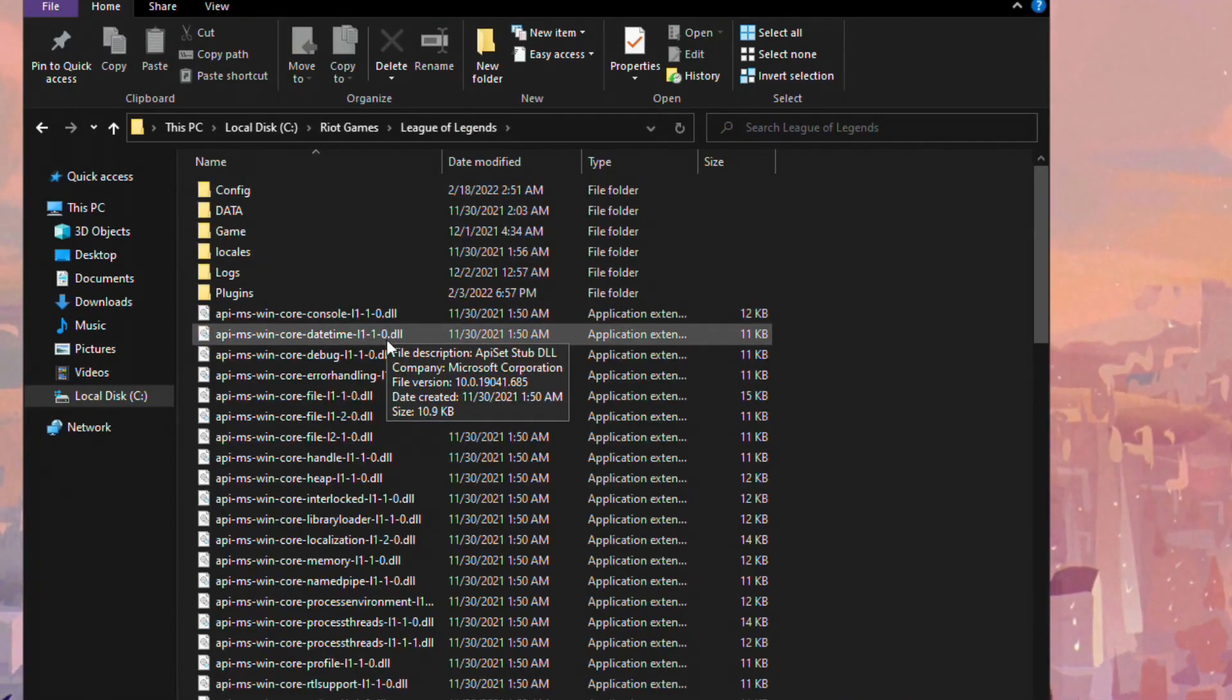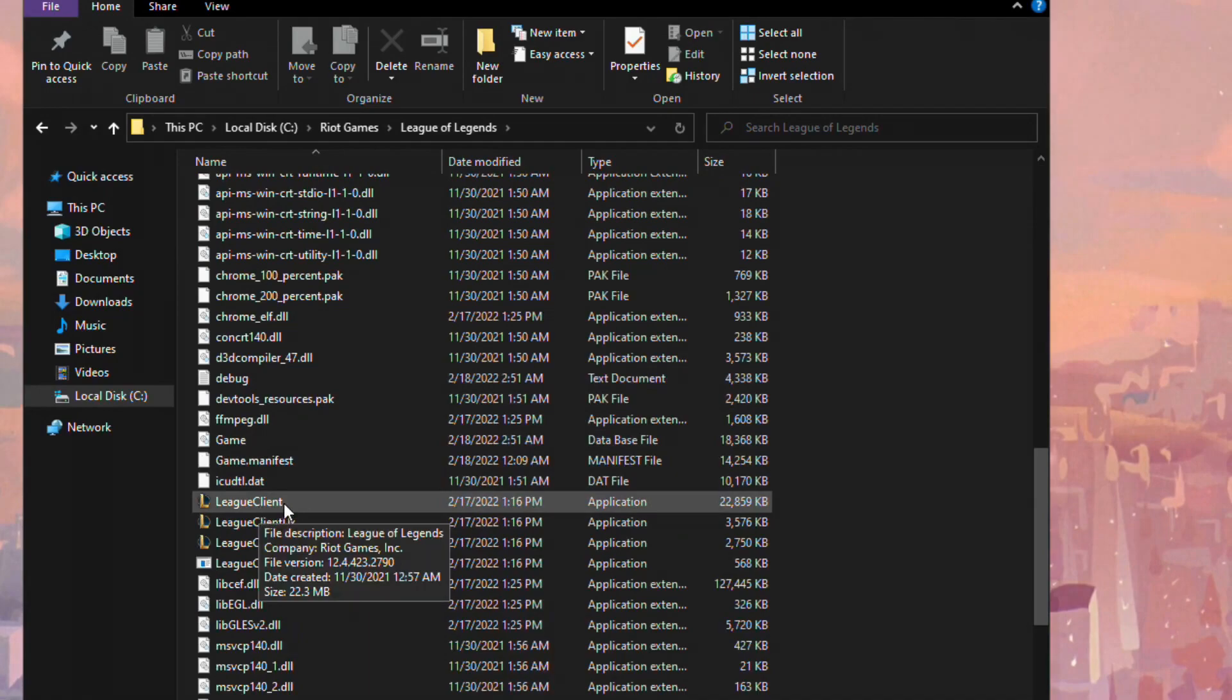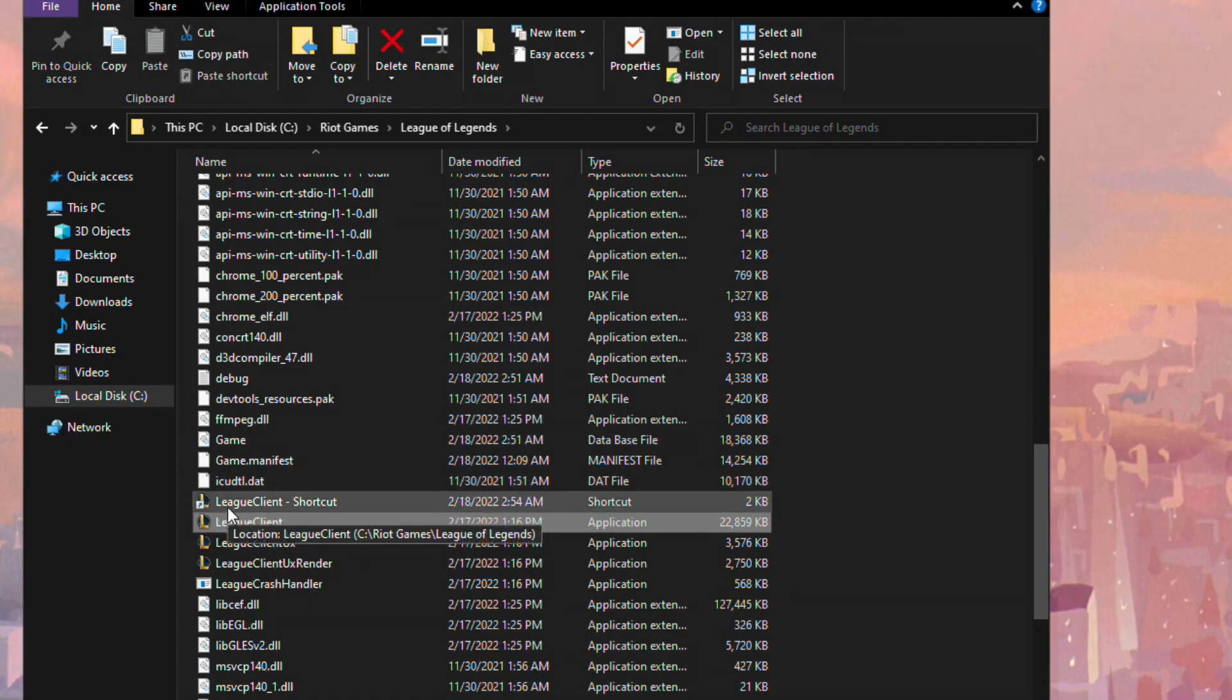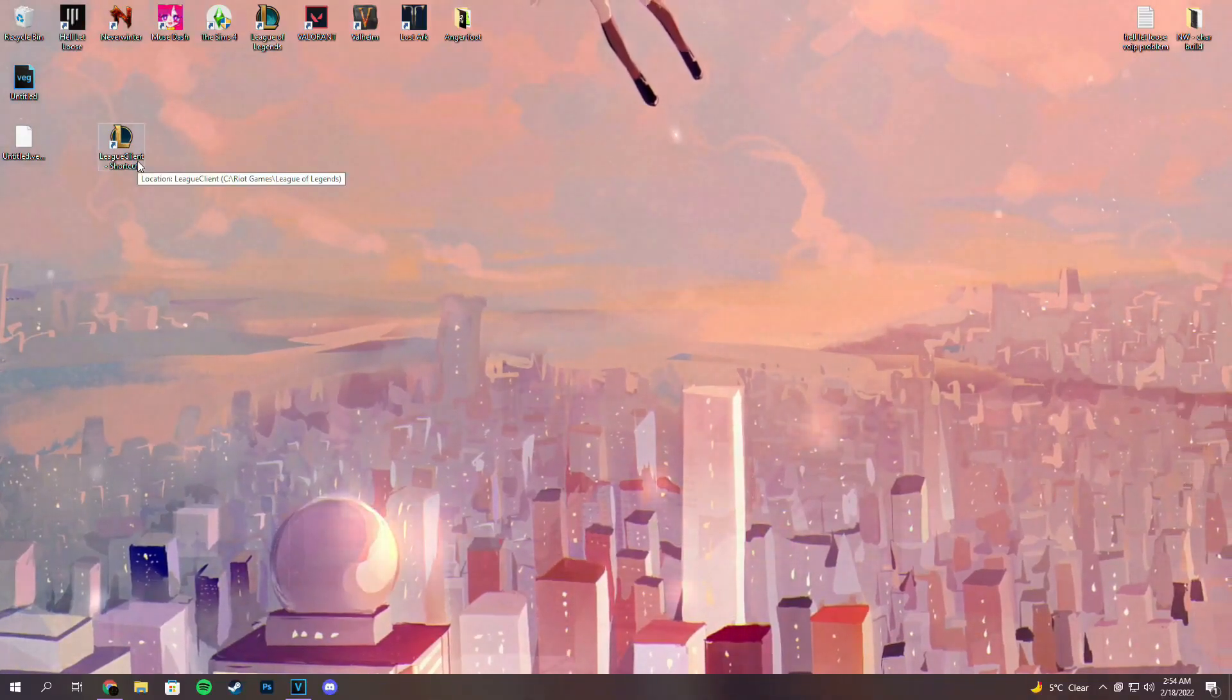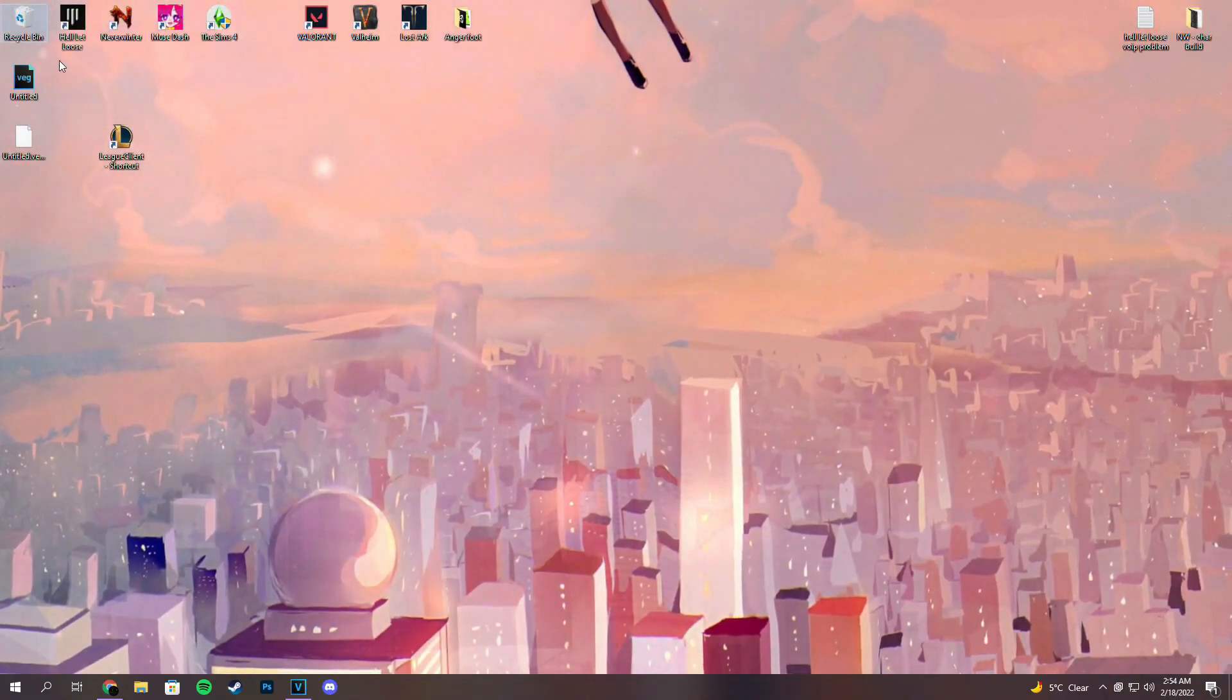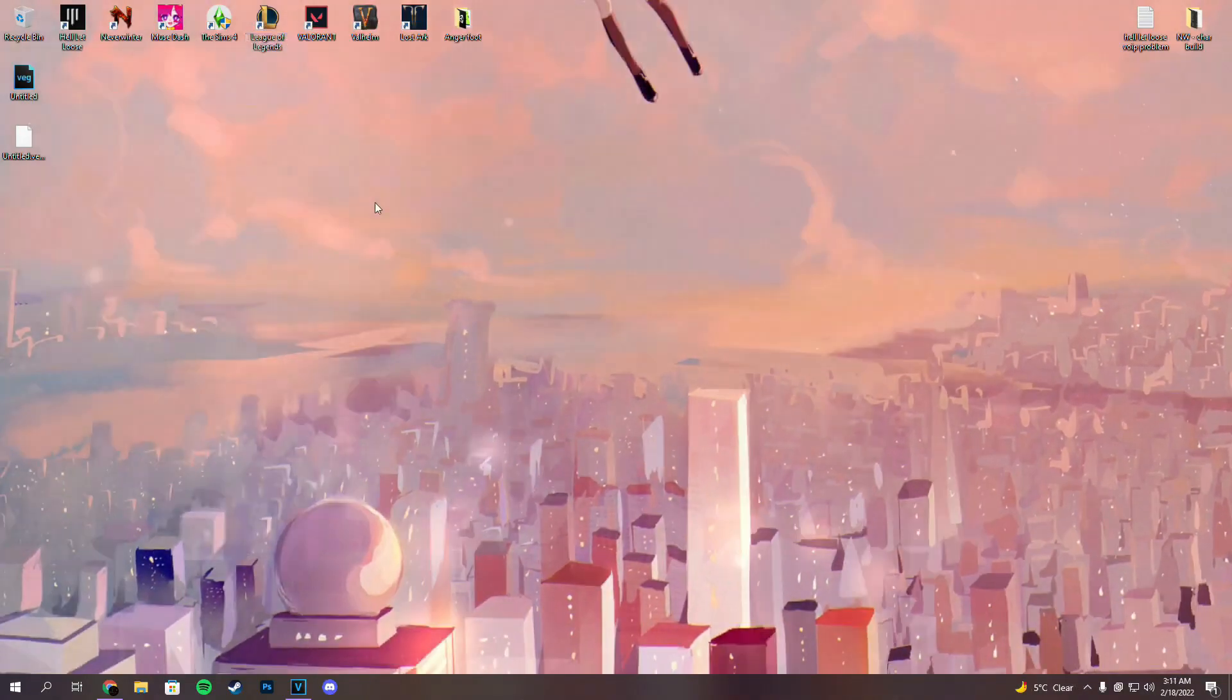Next up, what you want to do, and this is a very important step, is scroll down until you see League Client.exe. What you want to do with it is right click and create a shortcut. Now this might seem like a silly step, but trust me, this is the most important step and you need to do that. Next up, we're going to put it on our desktop. Now you can delete your old League of Legends icon and rename this shortcut to League of Legends.